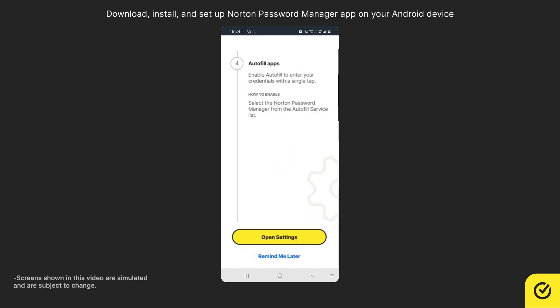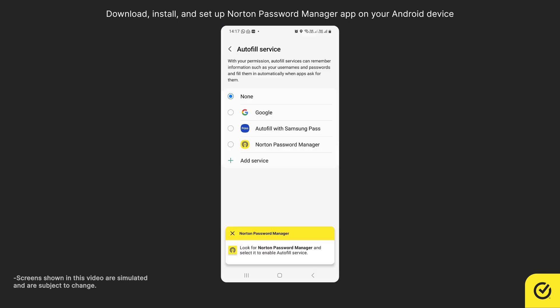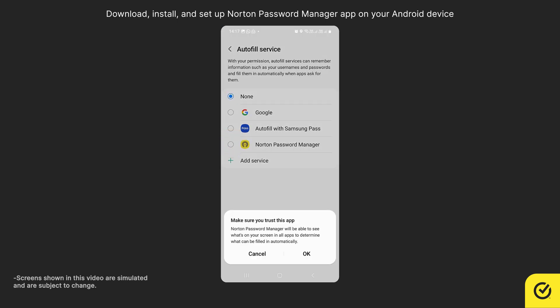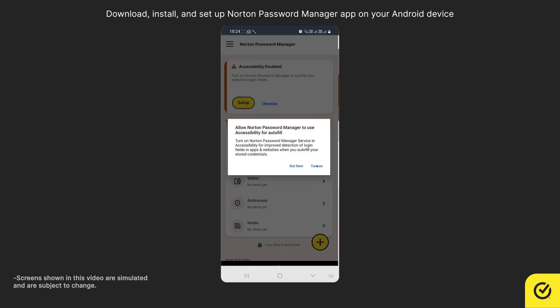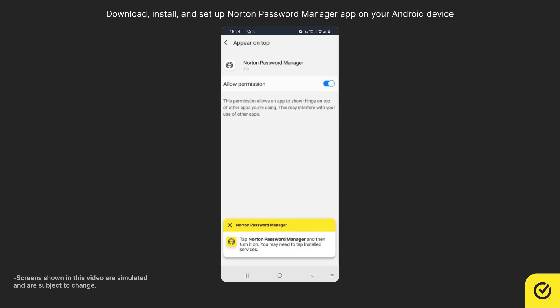To allow Norton fill your information automatically, tap Open Settings. Look for Norton Password Manager and tap it. Tap OK. Tap Turn On. Again tap Turn On and then Enable Allow Permission.